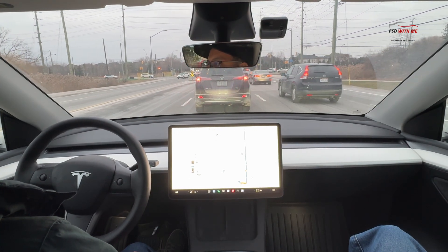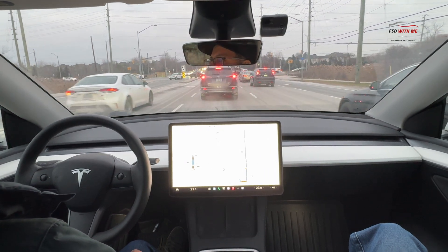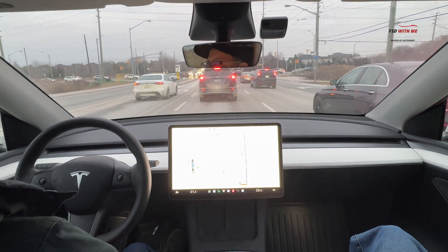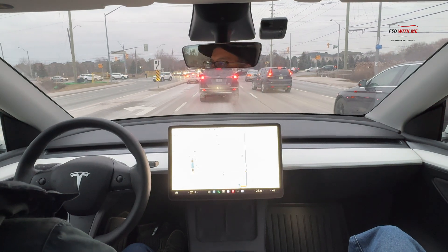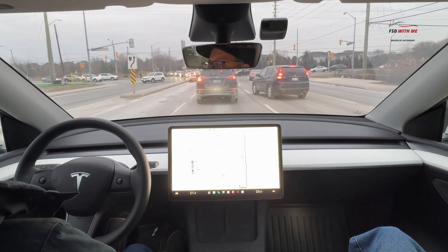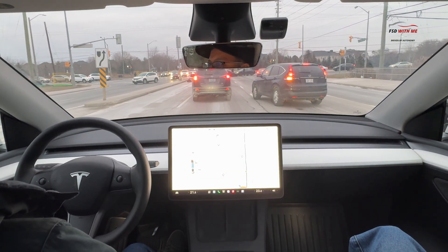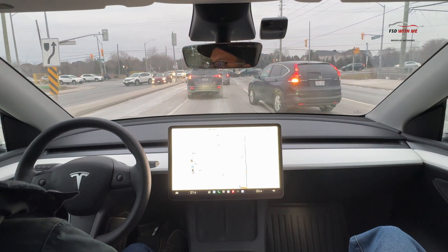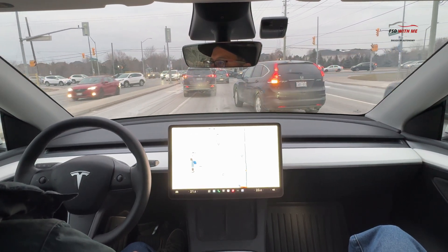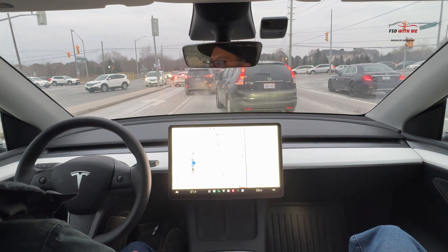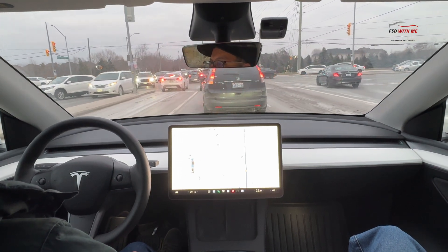Cars are moving forward. We have some vehicles that look like they're going to merge in front of us. FSD is doing the right thing and staying in the lane, letting those vehicles move in front of us — not cutting them off. FSD is not going around these vehicles right now, it's taking its time. You can't see right now that there's an accident in front, so it's just waiting.